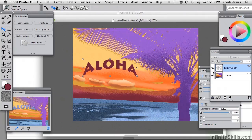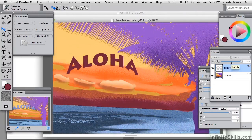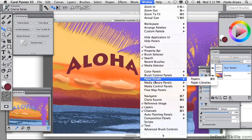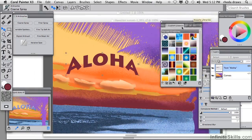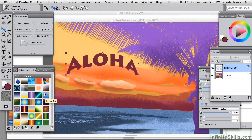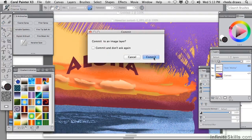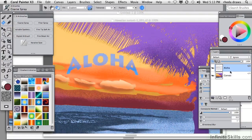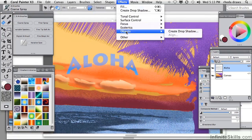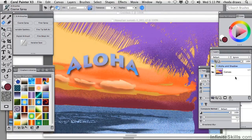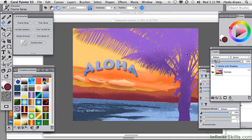I'd like to explore some possibilities for filling that type with possibly a gradient. Let's find a gradient to work with — we'll go to our gradient panel. How about this dusky sky gradient? Let's use our paint bucket. When we attempt to fill, we will have to commit. I see the result — not too bad. Let's put a drop shadow on that type using Effects > Objects > Create Drop Shadow. And I do believe we have our postcard.